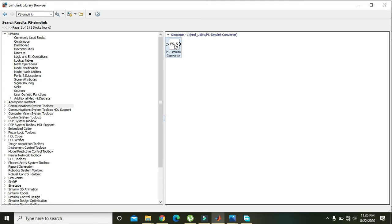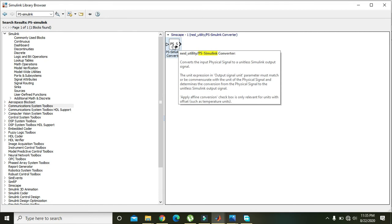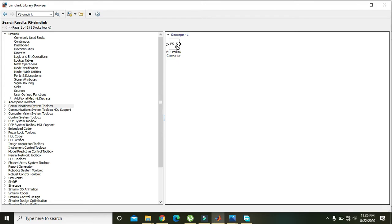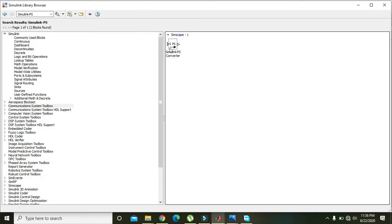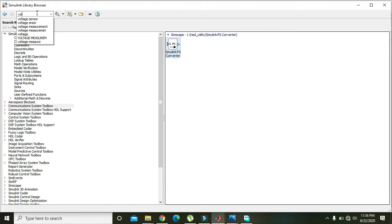Also take a PS-to-Simulink converter. This converter converts physical signals into Simulink signals. Some signals in our design are physical, and Simulink blocks are not able to communicate with them directly. So we need a physical signal to Simulink converter. Also take a Simulink-to-PS converter.